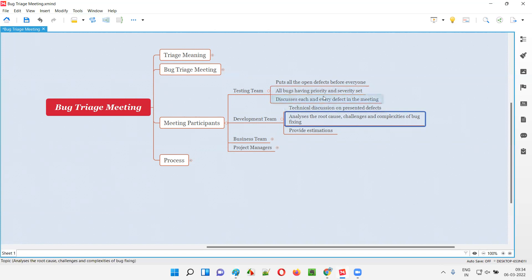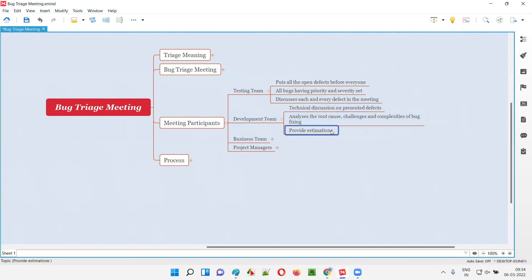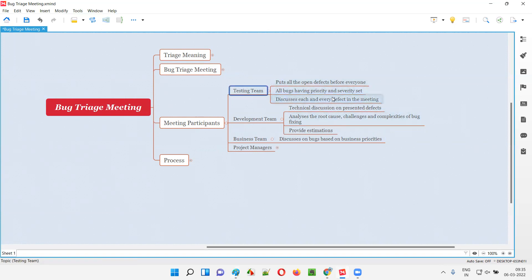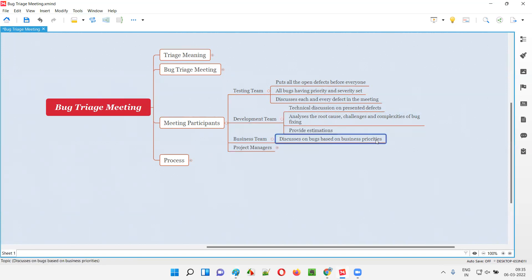They will decide whether they really have to fix the defect. If the development team decides they have to fix that defect before the release, then they will provide the estimation for that particular defect selected to be fixed before the release. Apart from the testing team and development team, the business team will also participate. The role of the business team is to discuss the bugs based on business priorities — the business wants certain things and mandates that those need to be fixed before the release. Like that, the business team will also put some points on the table during the bug triage meeting.